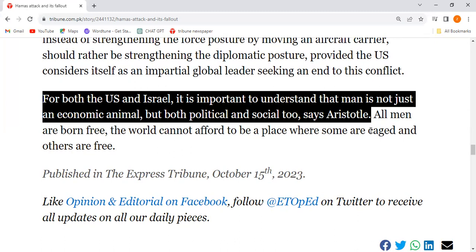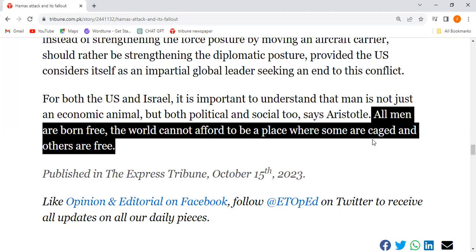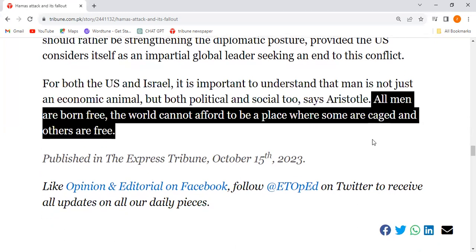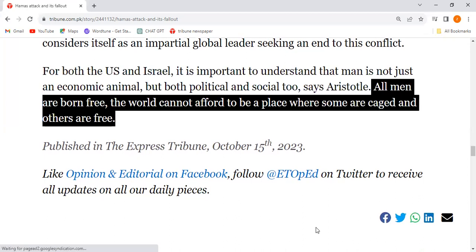The world cannot afford a place where some people are caged and the rest are free to roam.